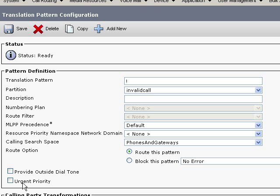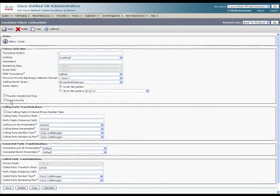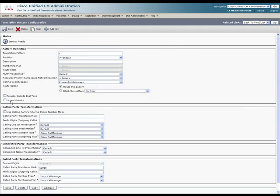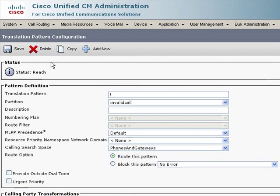Urgent priority means to go ahead and route this call as soon as you have a complete match for this pattern. If we did check that, it could actually cause some problems where it would actually route the call in situations where it shouldn't.